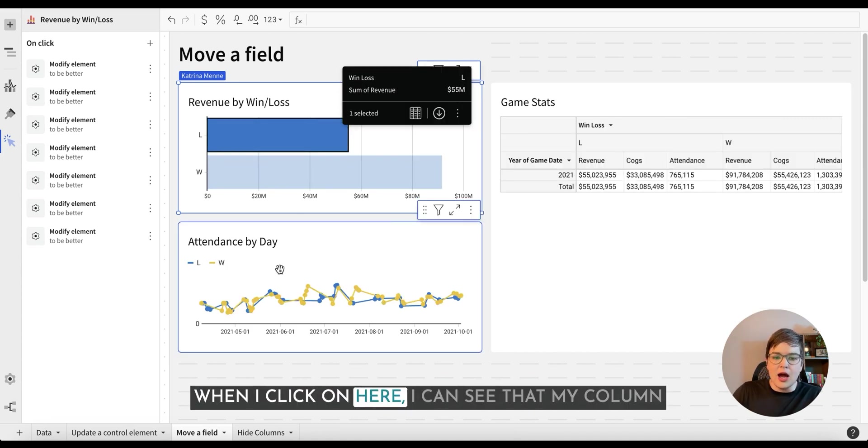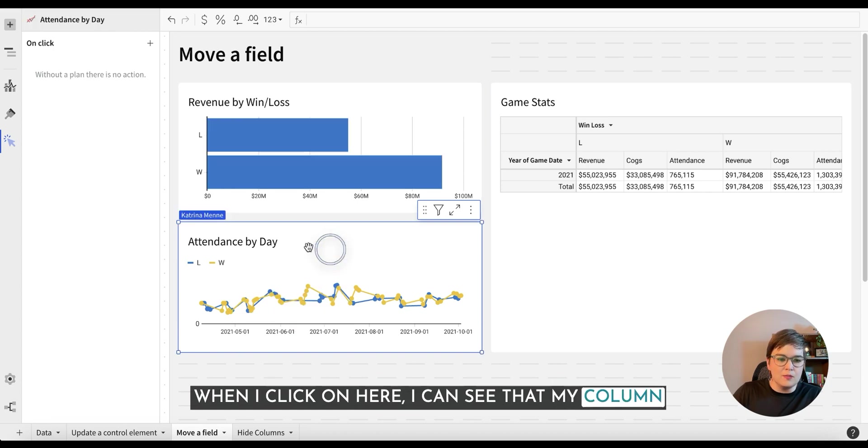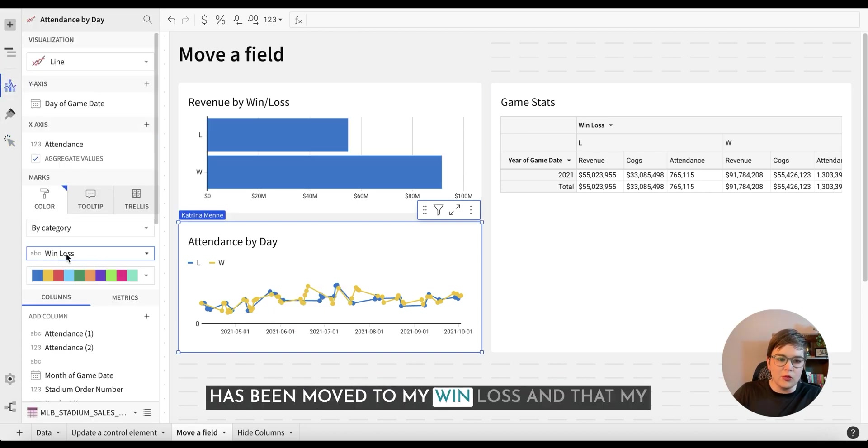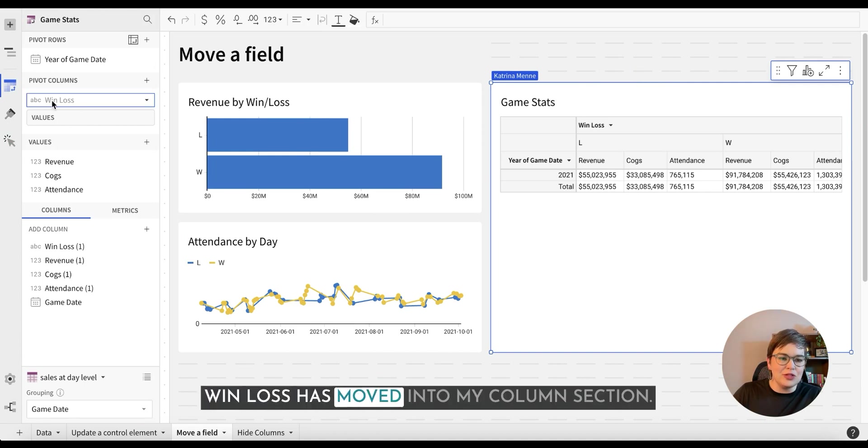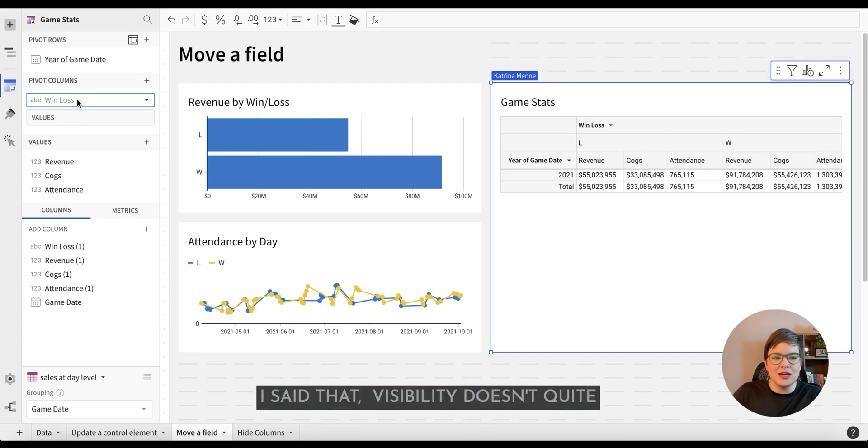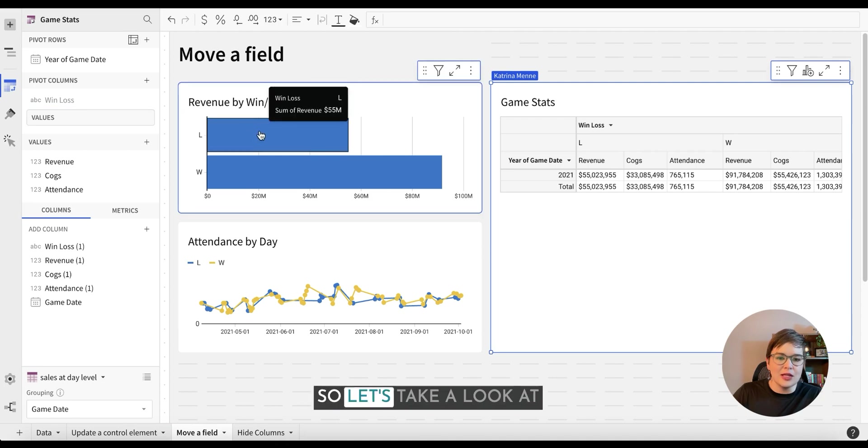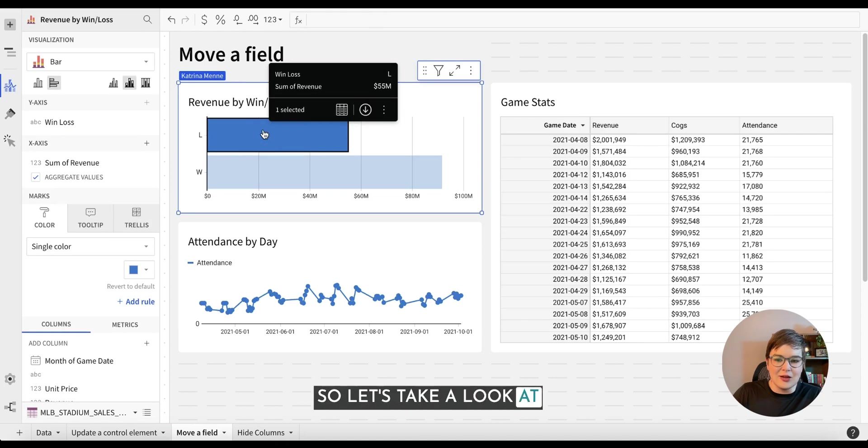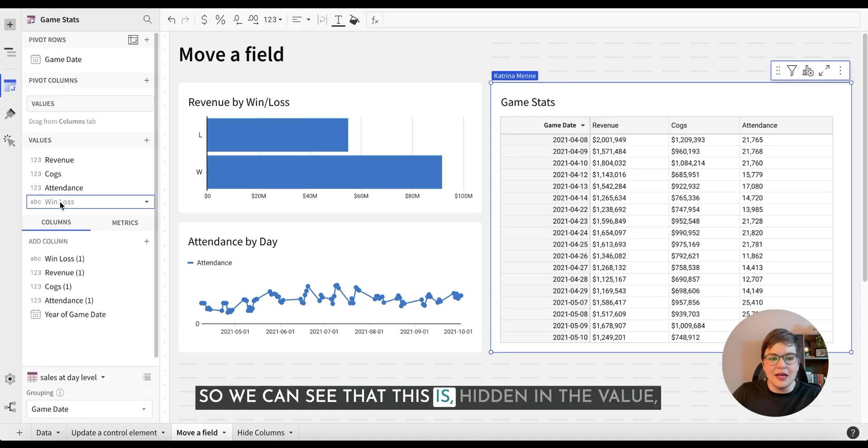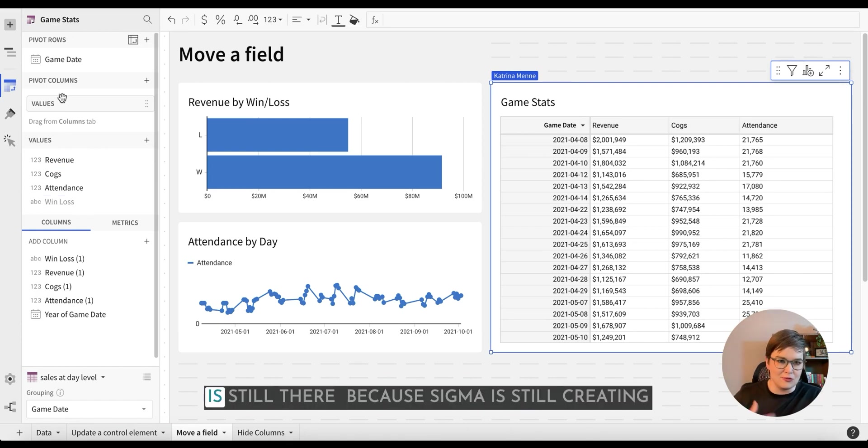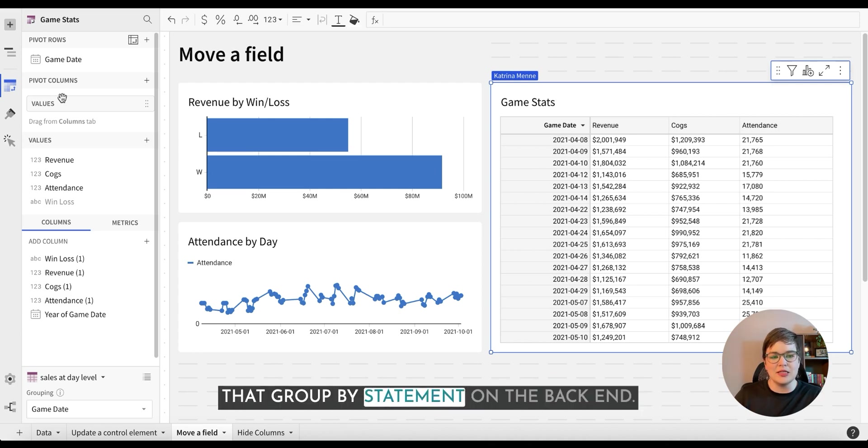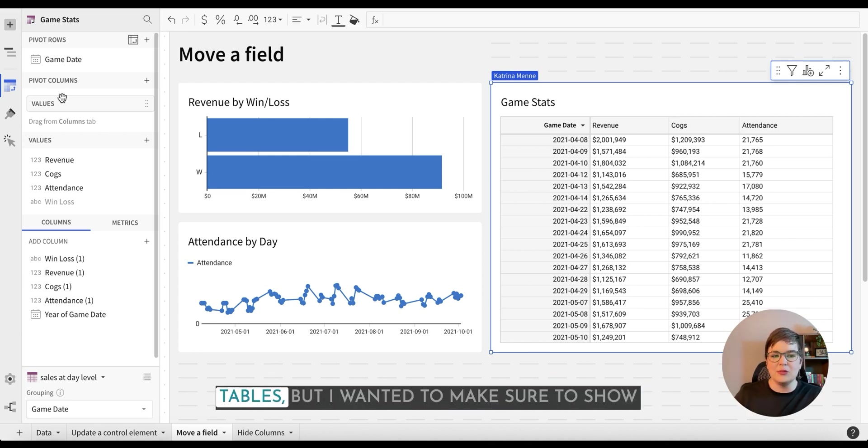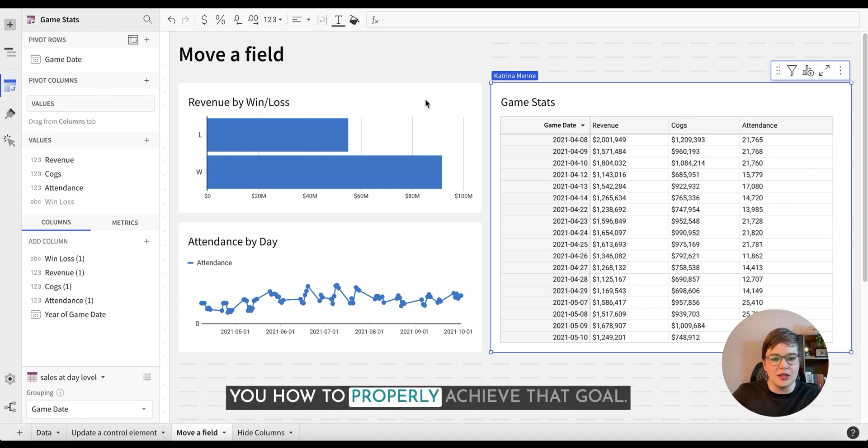So let's look again at how all of those things fit together. When I click on here, I can see that my column has been moved to my win loss and that my win loss has moved into my column section. This is what I was referring to when I said that visibility doesn't quite work the same way in a pivot table. So let's take a look at what it looks like outside. So we can see that this is hidden in the value, but when we pull it up into the columns, it is still there because Sigma is still creating that group by statement on the backend. So again, a unique scenario with pivot tables, but I wanted to make sure to show you how to properly achieve that goal.